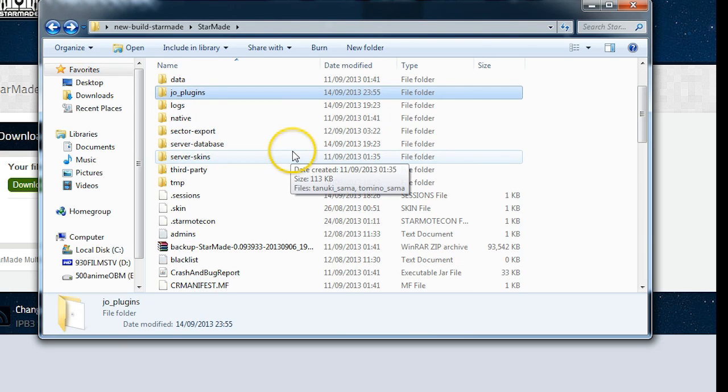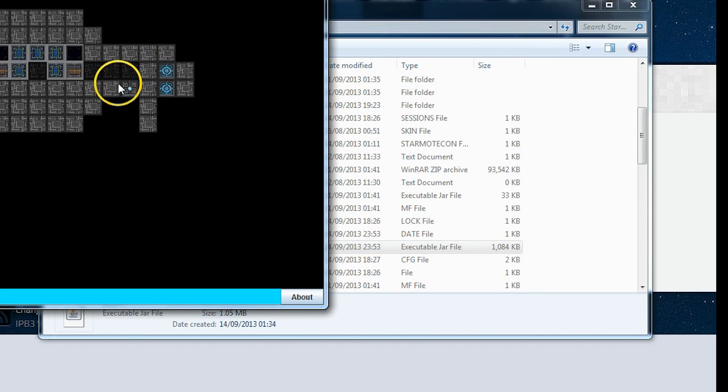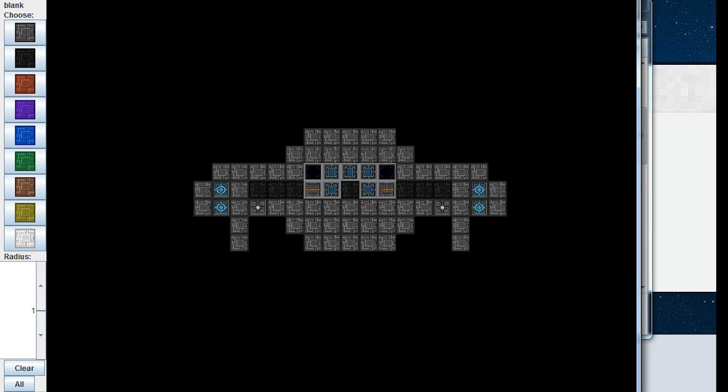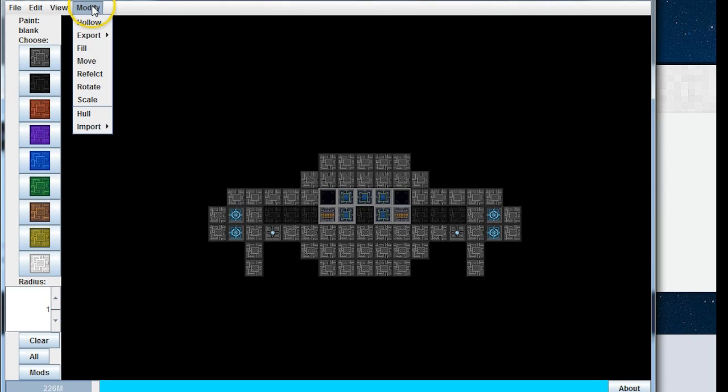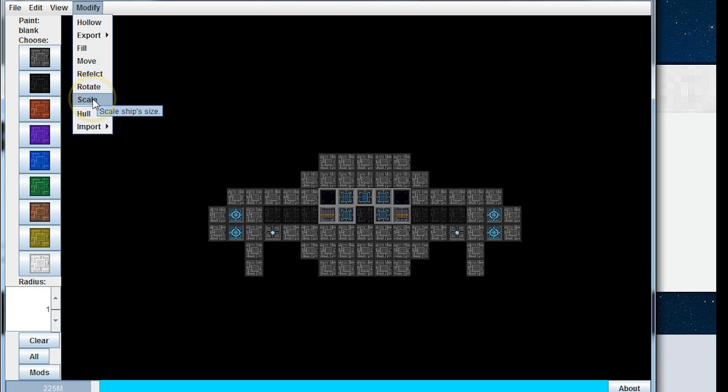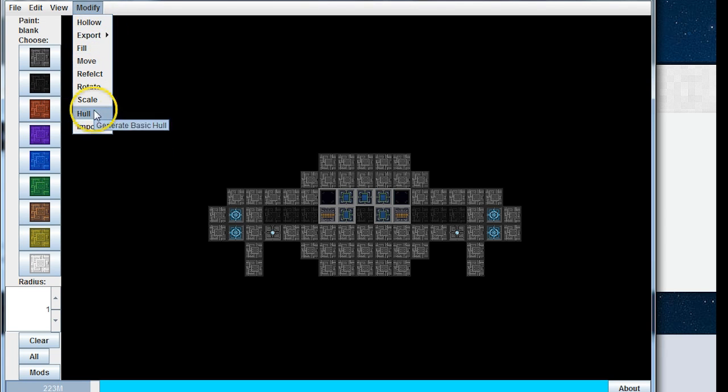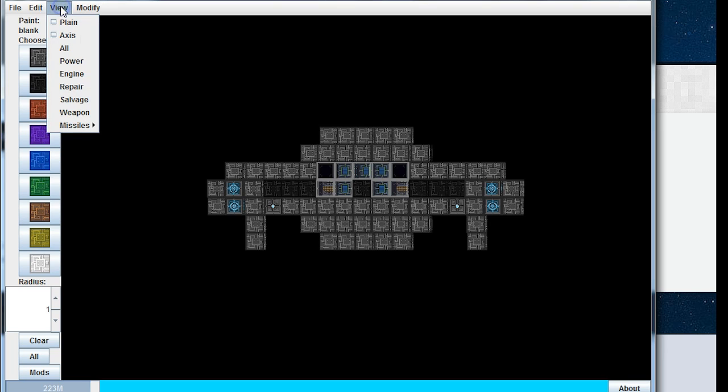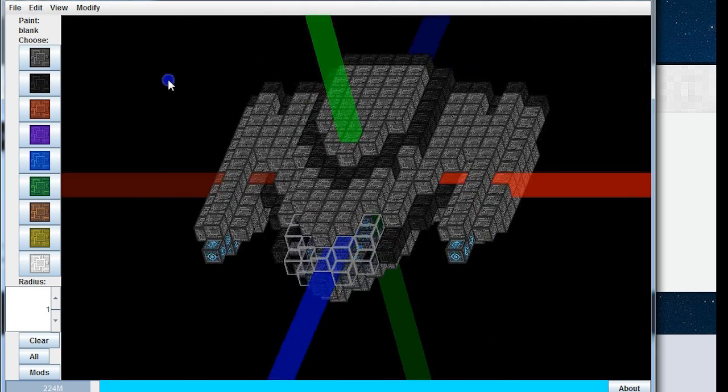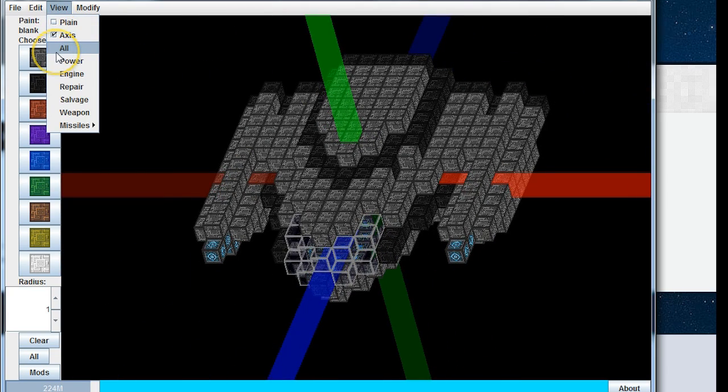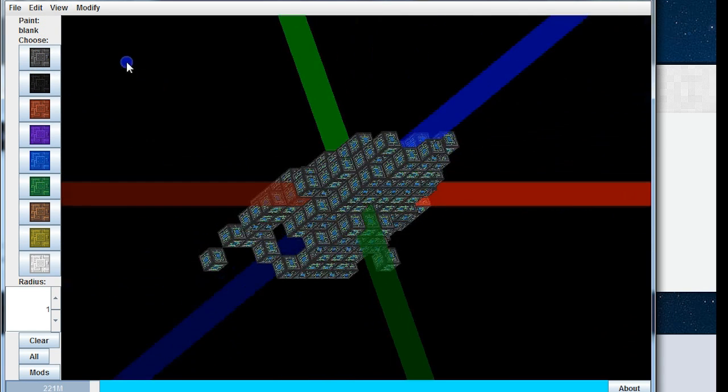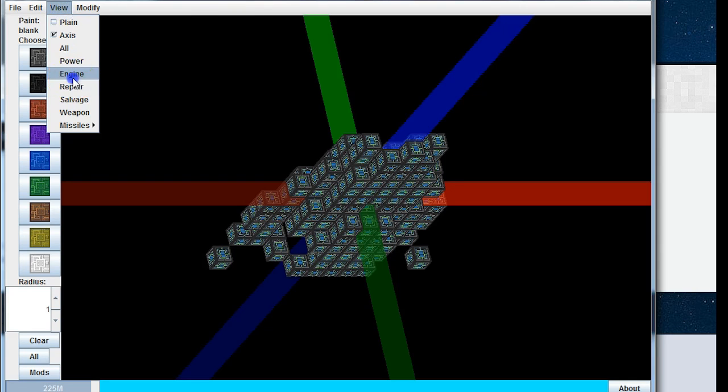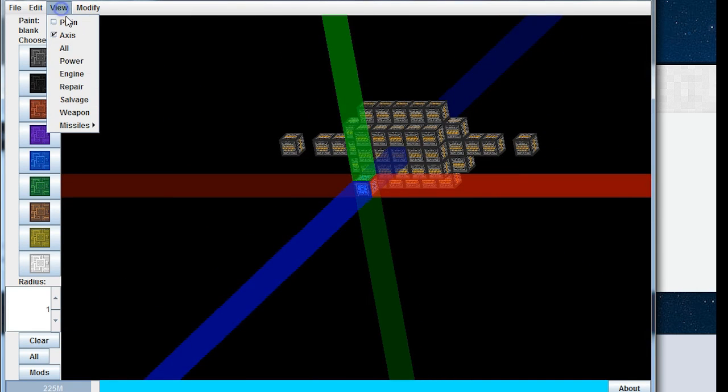Now you can still use all the features of SMEdit without needing to install the plugins. However, certain features such as hollow, export obj, fill, move, reflect, rotate the ship around the core and scale the ship's size, along with generating hulls and importing binvox and objs, none of that can be done. What you can do: you can view it without any textures, you can view the axis, you can see the XYZ on the ship. In here you can say view all, which is what we're looking at now, view power, which will only show you the power in the ship, view engines which only shows you the engines.